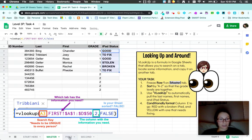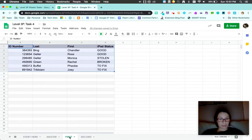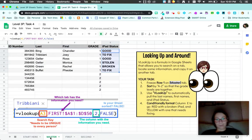Copy all the way down. Joey looks like I need to fix his iPad, which is true. I need to fix Joey's iPad.